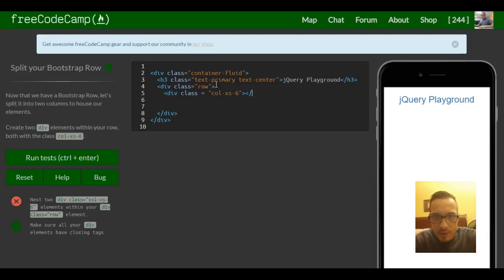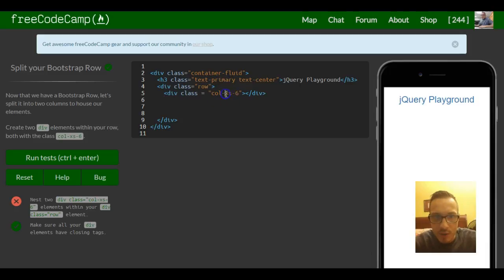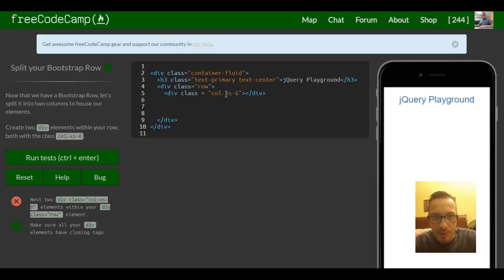Close this, put our closing div and then we can just copy this one and put it right under it.